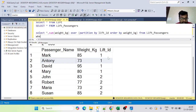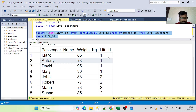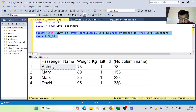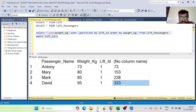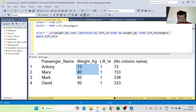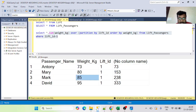Let's focus on lift ID 1 first. The window function gives us: Anthony's cumulative weight is 73, then 73 + 80 = 153, then 153 + 85 = 238, then 238 + 95 = 333. This is a running sum — starting with the first person and adding each subsequent person's weight as we go down the table.